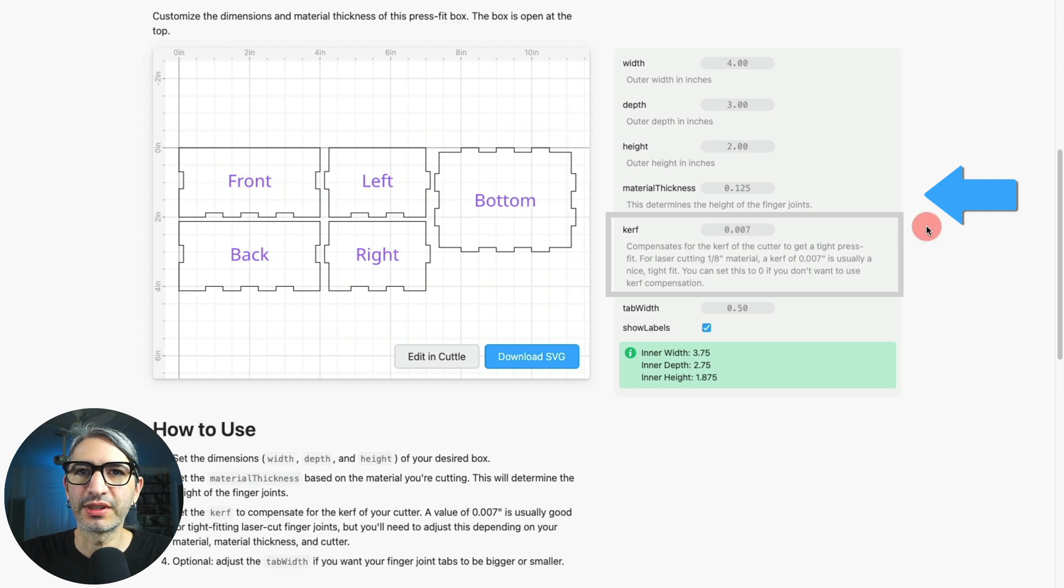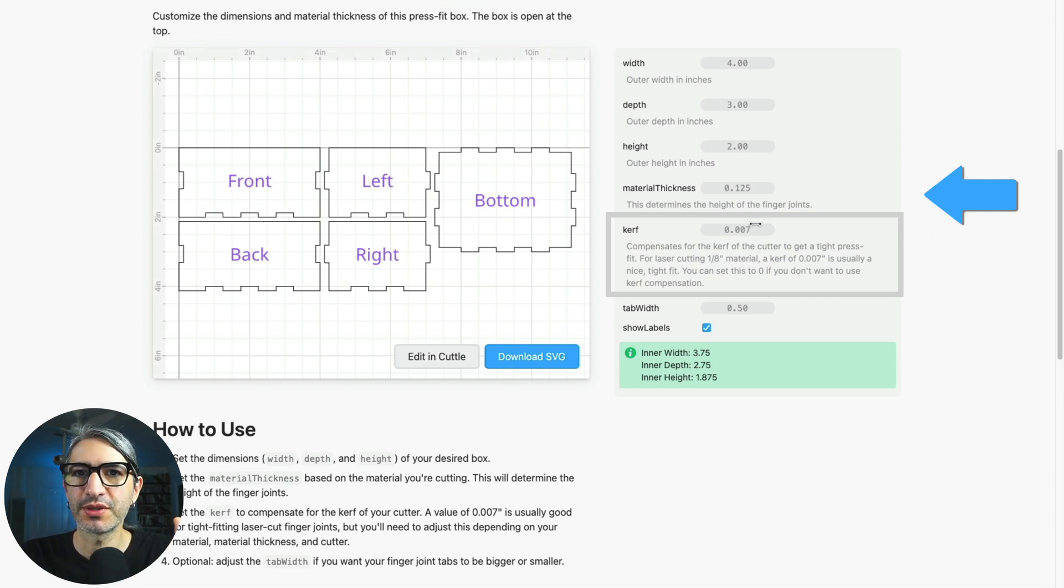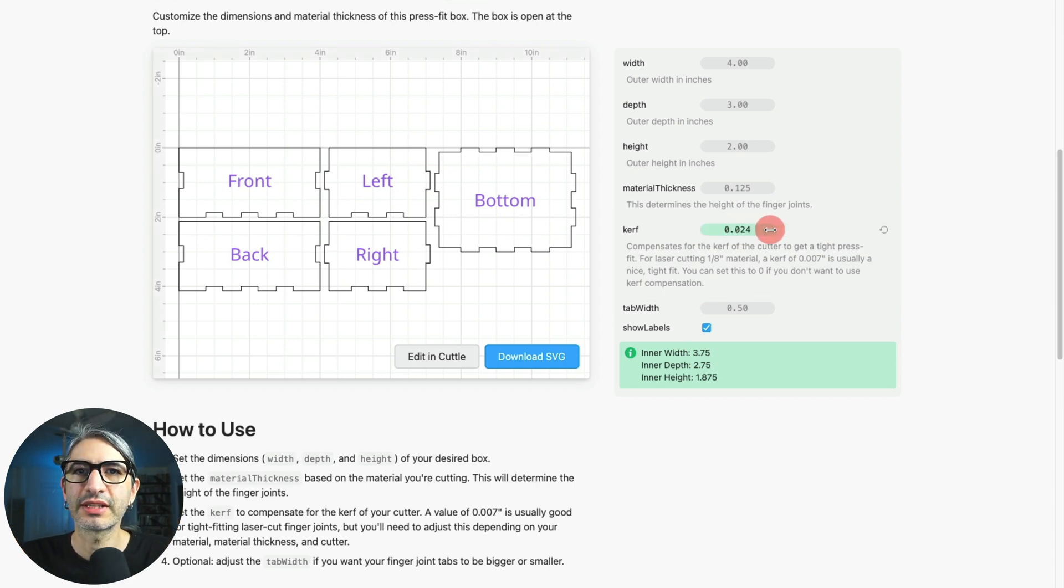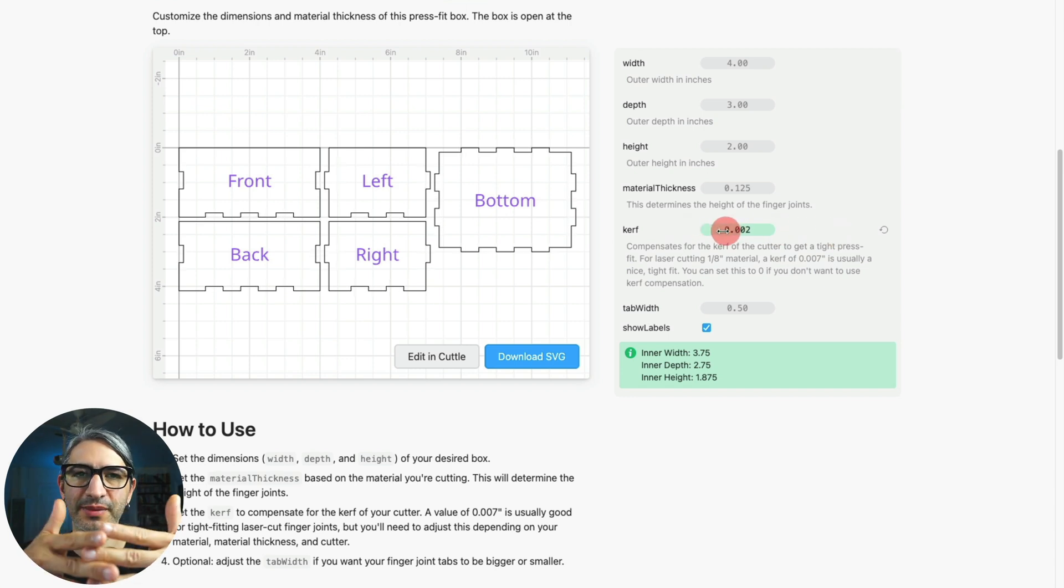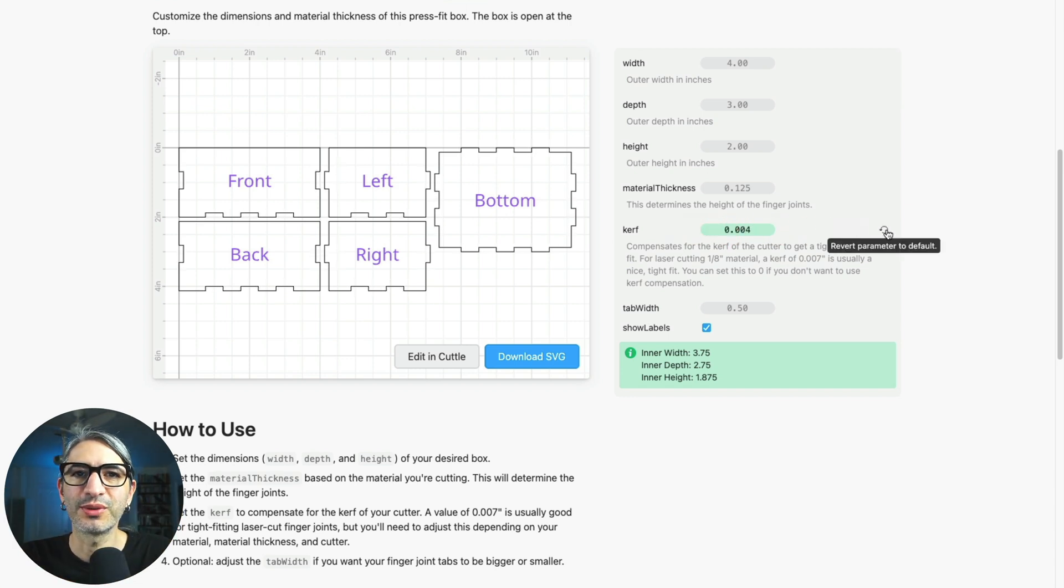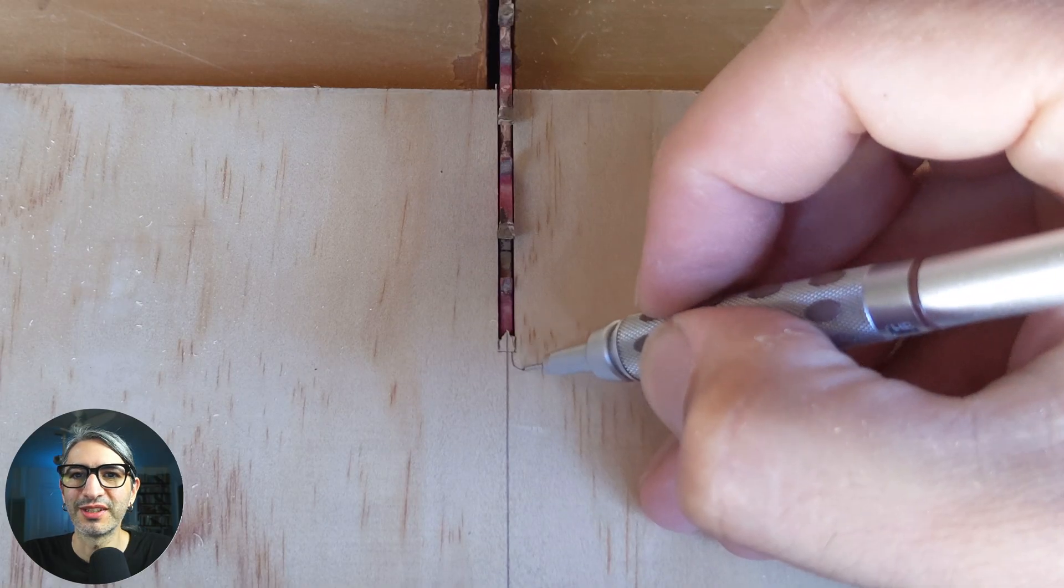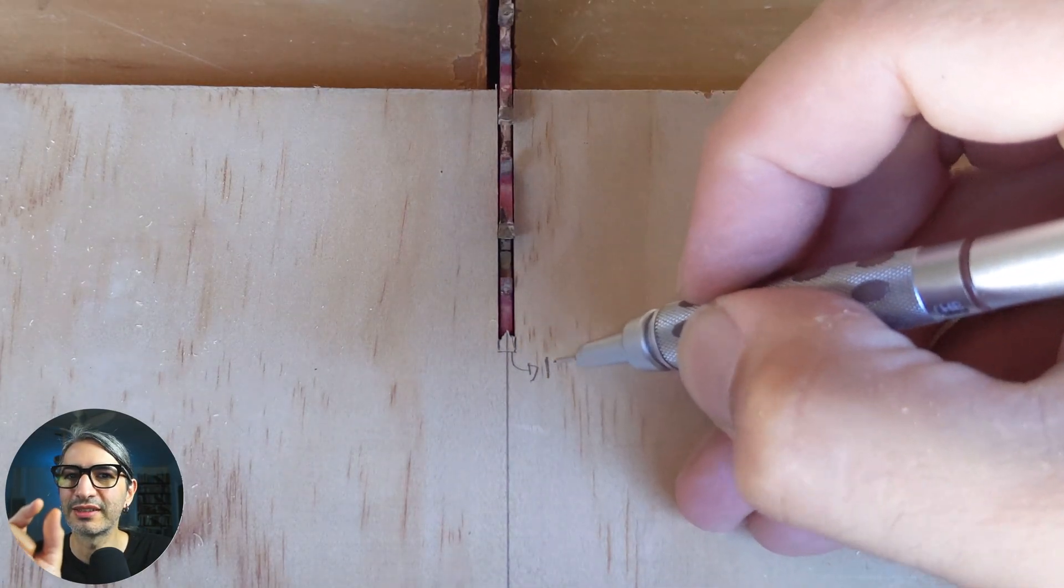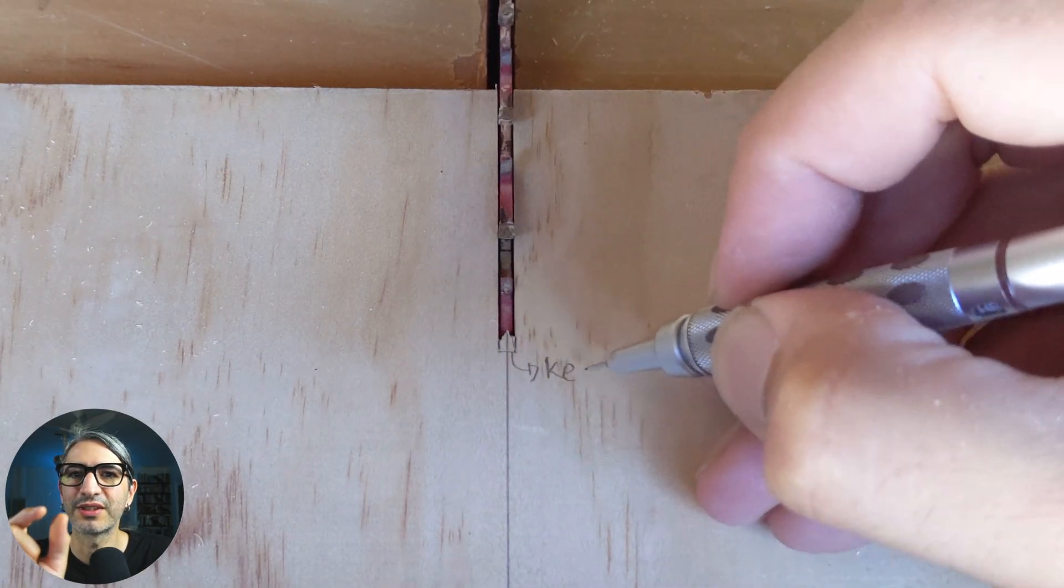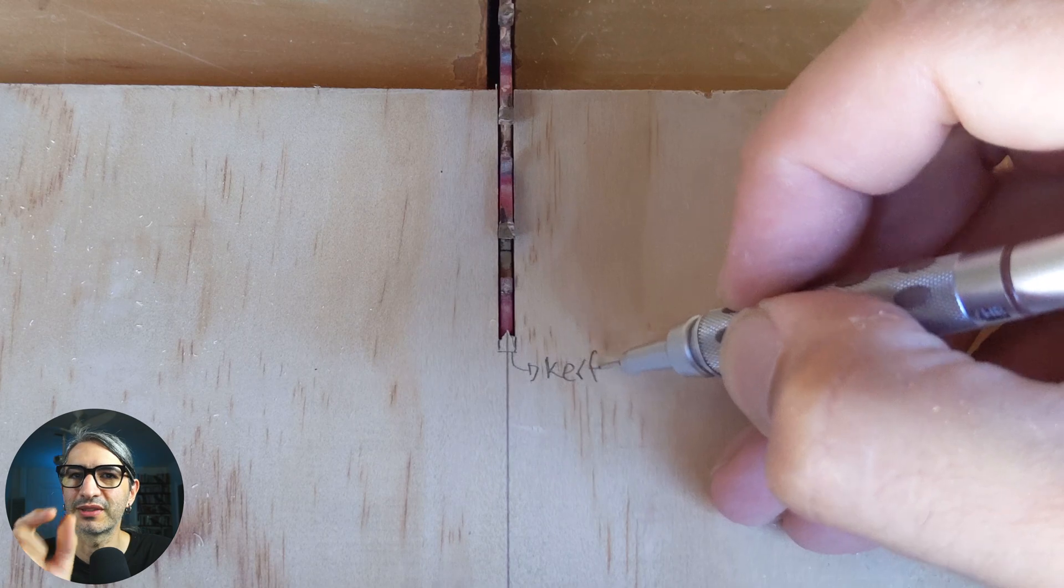The next setting is called the kerf or kerf compensation, and it's meant to let us calibrate the fit between the fingers or the tabs. Kerf is an old word commonly used in woodworking to talk about the groove that is left after cutting something with a saw.